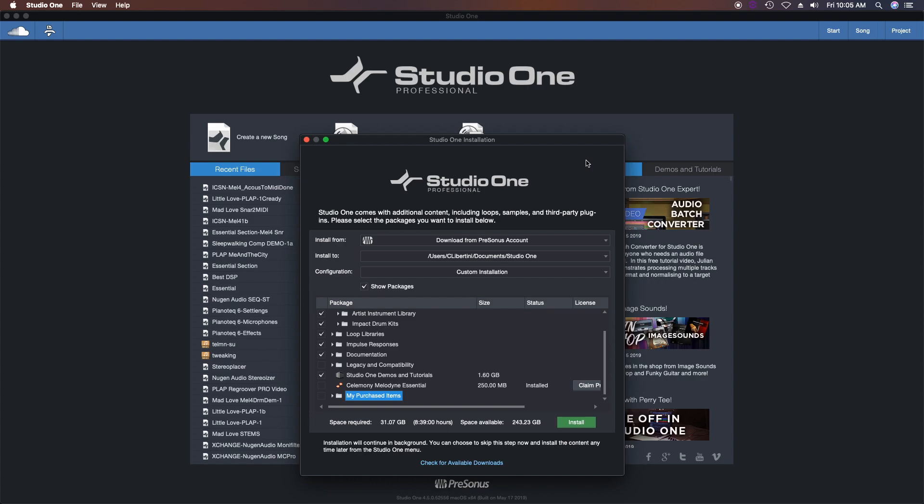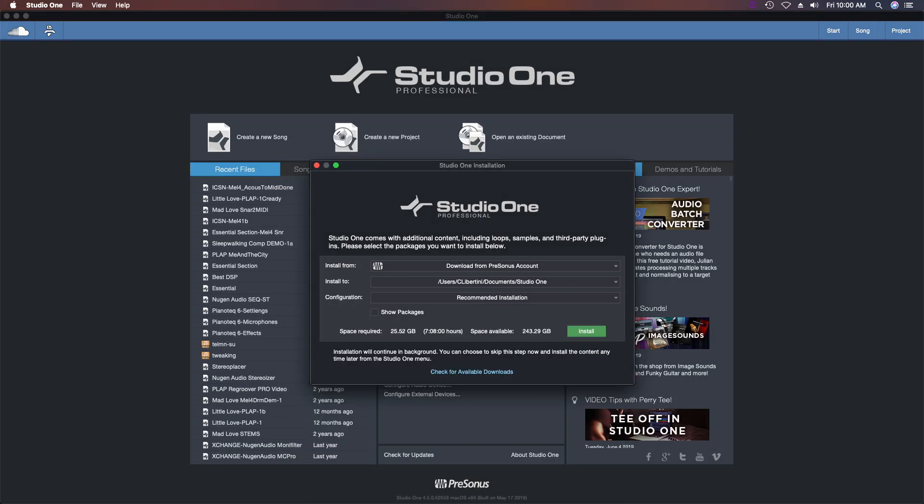Now you can download content from within Studio One at any time without seeing this preliminary installation window, so don't worry about that. Plus you can download it from your PreSonus login page at presonus.com. All right, now that it's installed, we are ready to go. Let's do some setup.